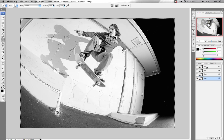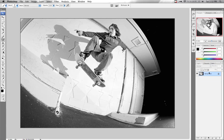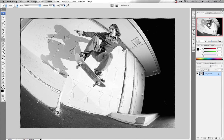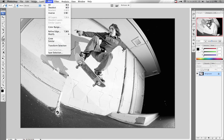Now if you click on RGB at the top of the Channels palette, that's going to give you your final image as a black and white. The last step would be to go to Select → Deselect.